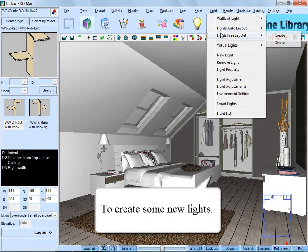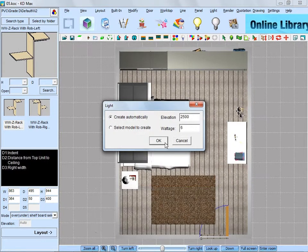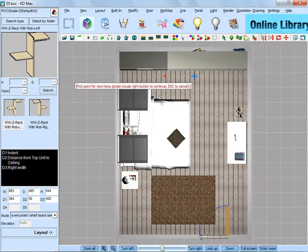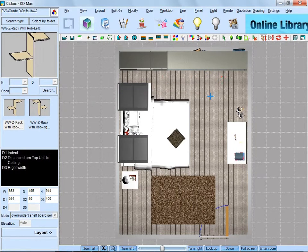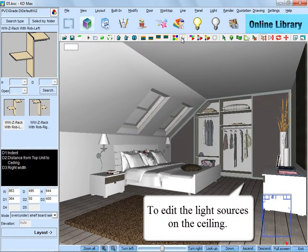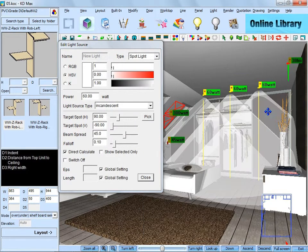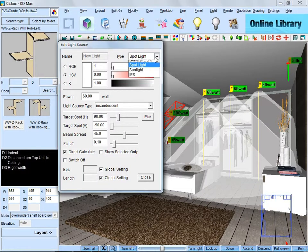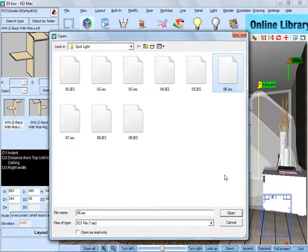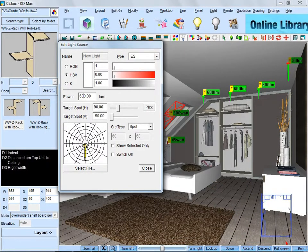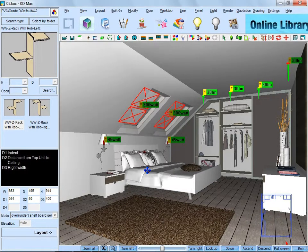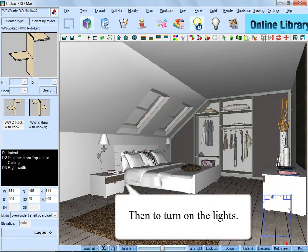Next, create some new lights. Locate the lights by left clicking. Then right click to confirm. And we need to edit the light source on the ceiling. Change three of them into IES. Then turn on the lights.